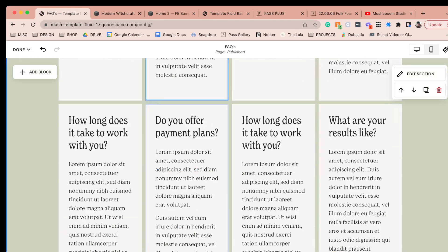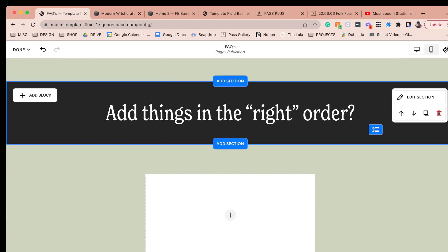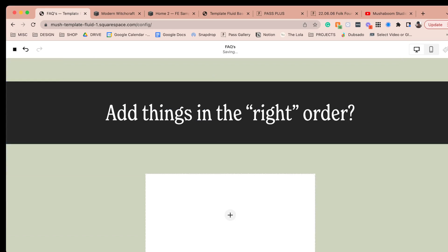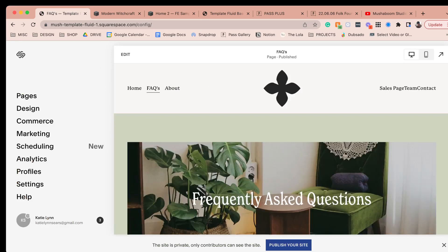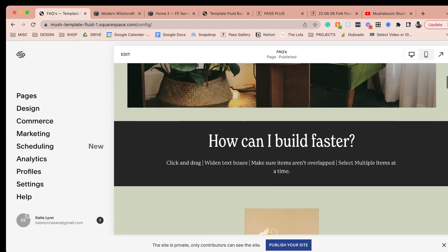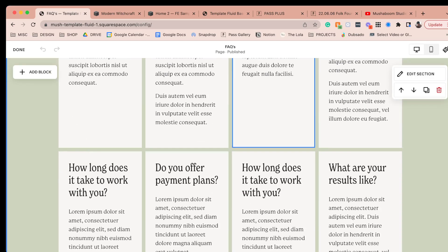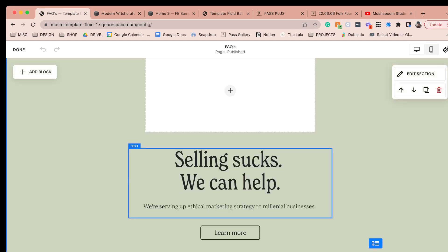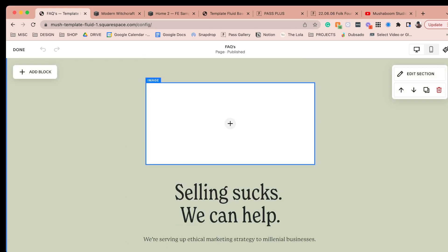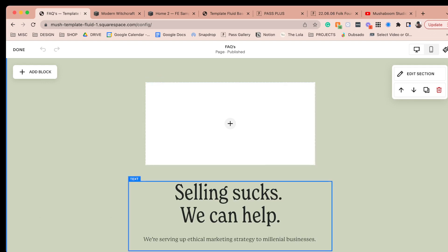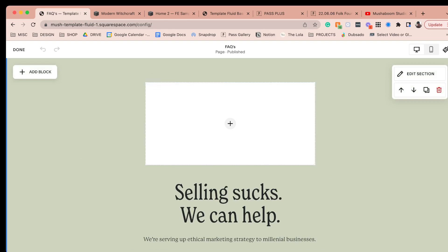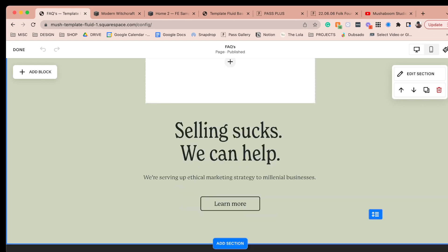Now let's talk about adding things in the right order. My best piece of advice for designing in the new interface — now that the order you add items affects the order that screen readers read them — is to mock your designs up first. Even if you're not a designer, even if you're just building a quick sales page, sketch out what you want in each section so you know what's coming and can add it in the right order. If you change your mind and add an image later, you'll pretty much have to recreate the section to follow best practices and keep your site accessible.